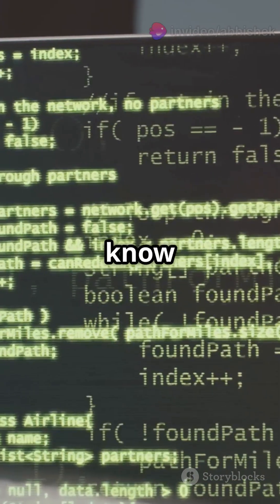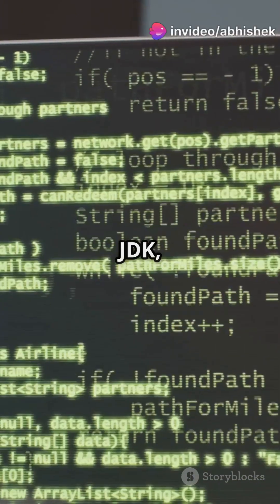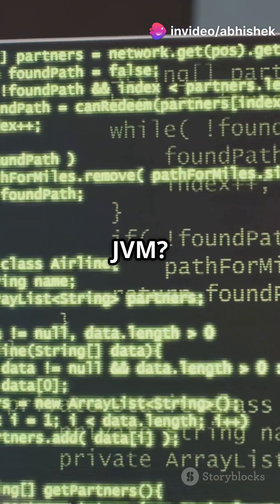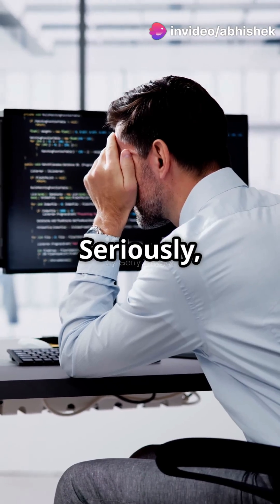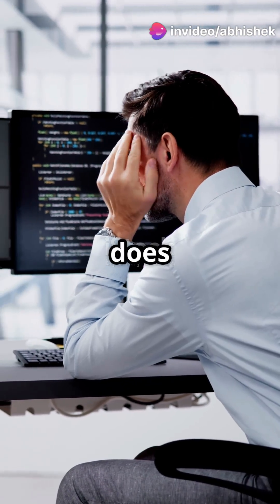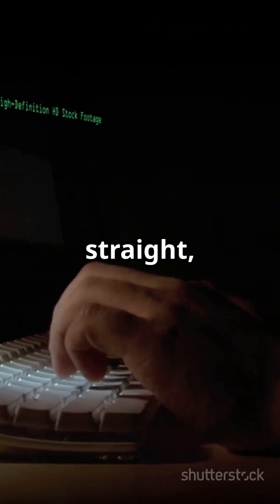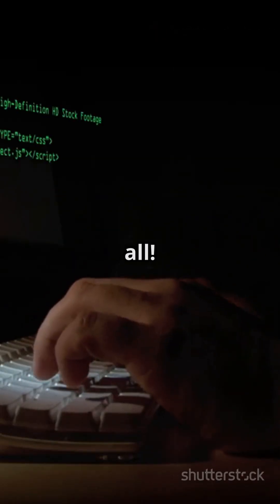Am I the only one that didn't know the difference between JDK, JRE, and JVM? Seriously, why does Java have so many acronyms? Let's set it straight, once and for all.